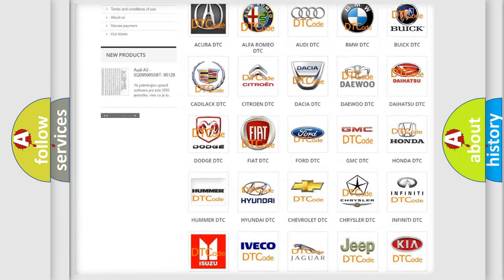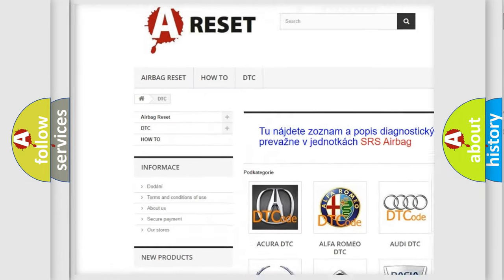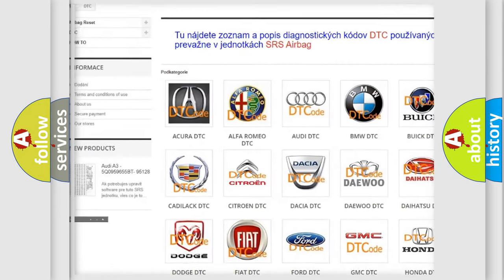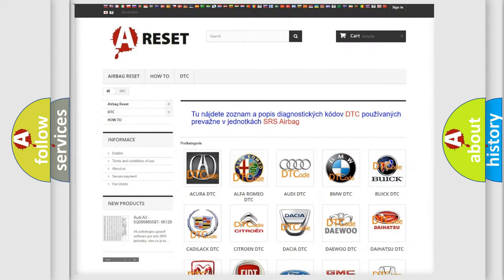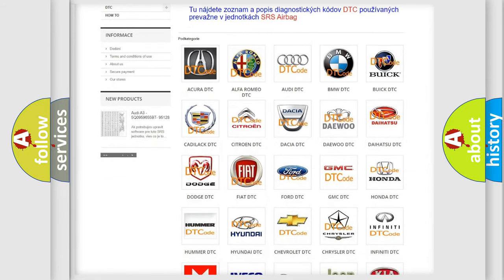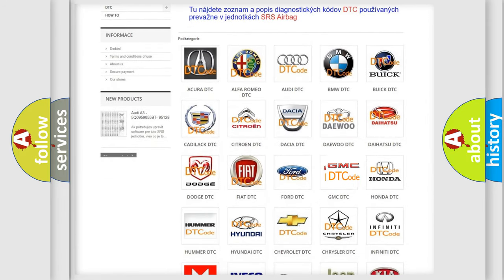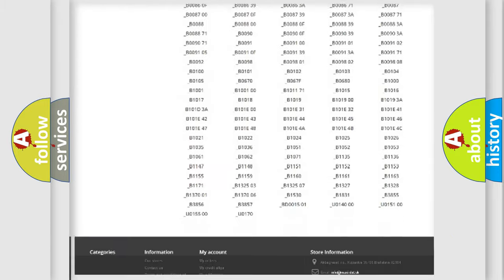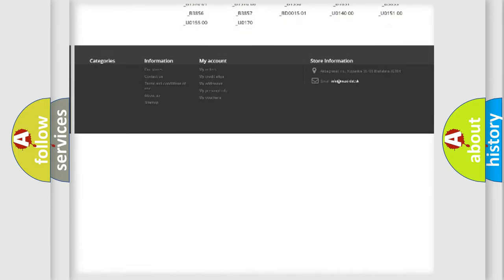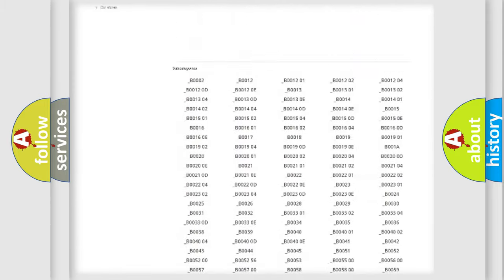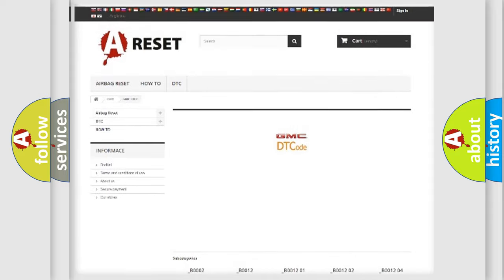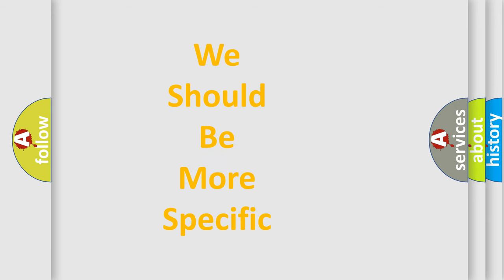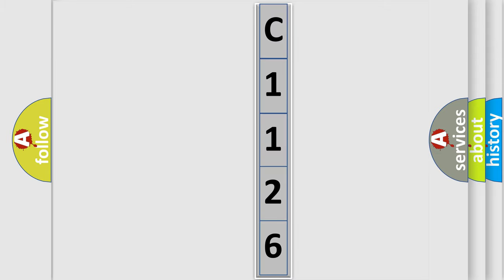Our website airbagreset.sk produces useful videos for you. You do not have to go through the OBD2 protocol anymore to know how to troubleshoot any car breakdown. You will find all the diagnostic codes that can be diagnosed in GMC vehicles, and many other useful things. The following demonstration will help you look into the world of software for car control units.